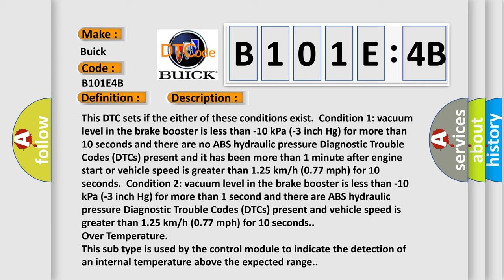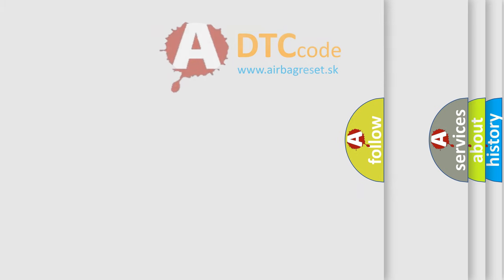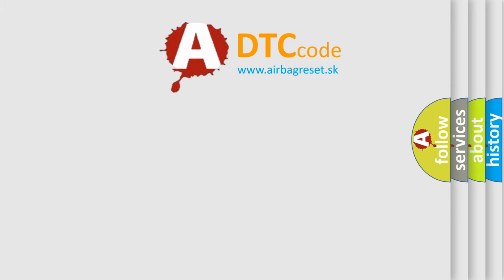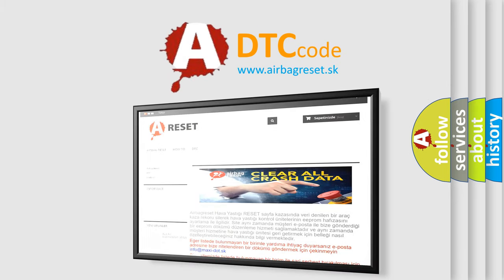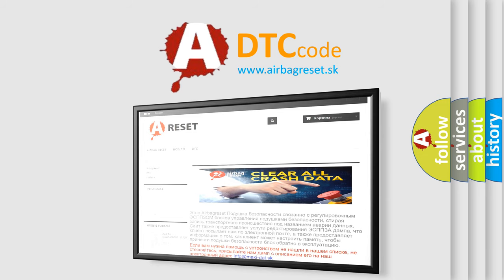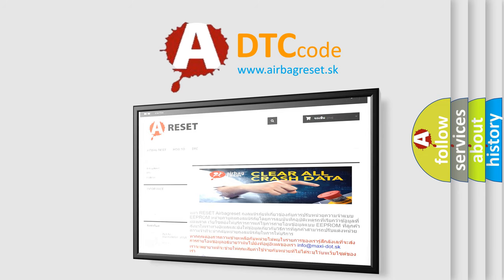The airbag reset website aims to provide information in 52 languages. Thank you for your attention and stay tuned for the next video.